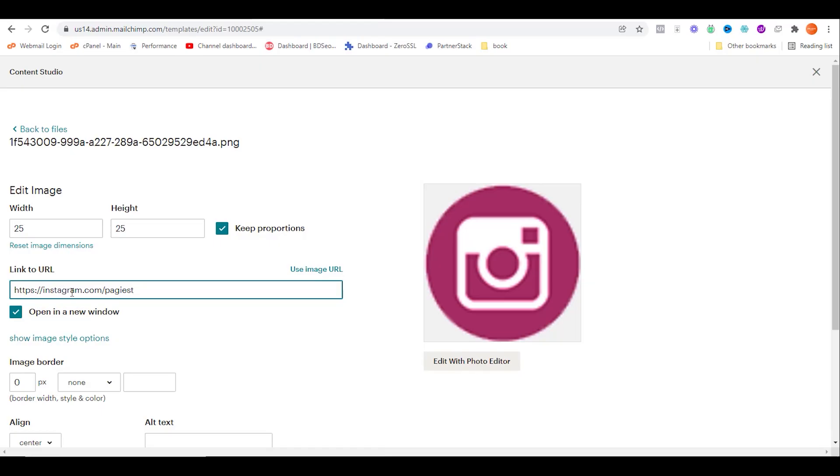When you are adding the URLs of your social media icons, make sure that this 'open in a new window' option is checked.